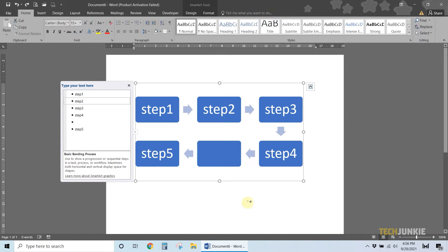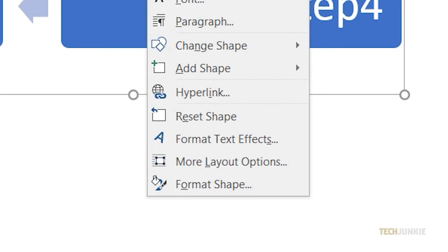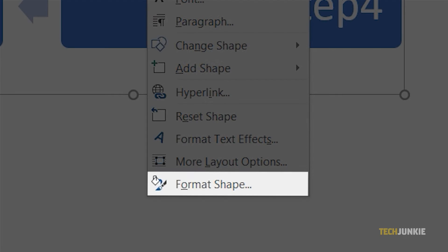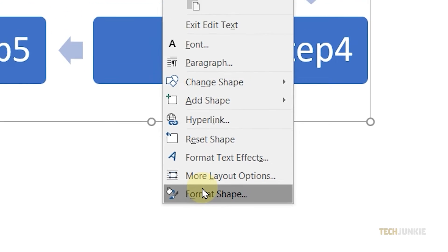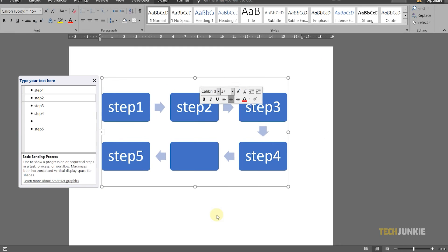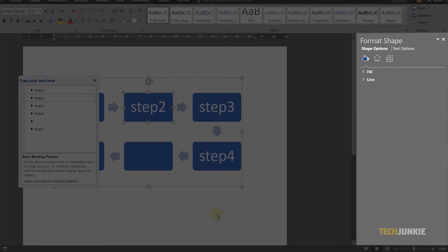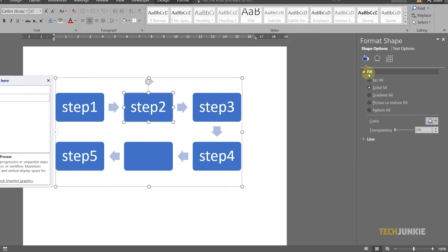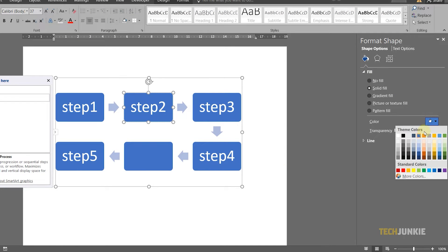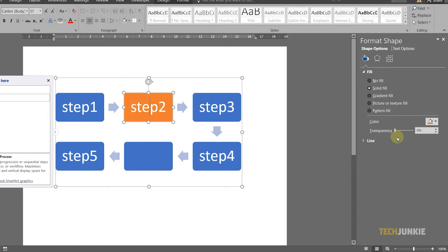To edit or to add a flourish to a shape, right-click on the shape in question and select Format Shape. A menu will pop in from the right. From here, you can edit the shape's border, filling, text, and other effects.